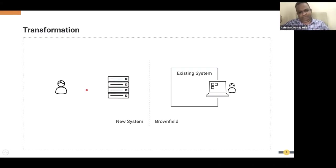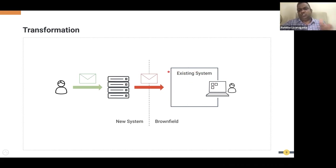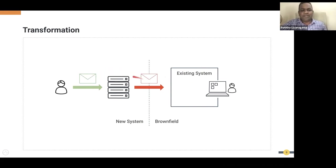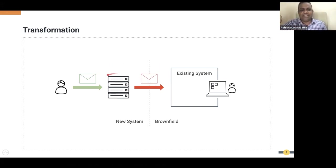When we talk about transformation — let's assume your brownfield system supports only SOAP APIs but your clients expect a REST API layer. Then you have to do a transformation between SOAP and REST, and also JSON-to-XML transformation. Different transformation challenges exist: message transformation, hiding or adding fields, and putting some encryption.